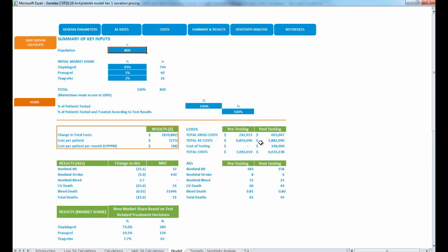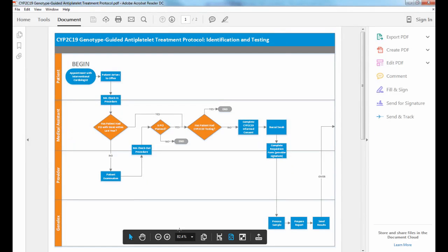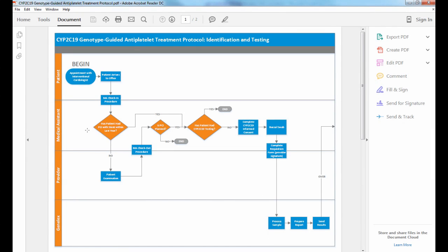If you get questions regarding the logistics of how to implement a CYP2C19 protocol, we have a detailed flowchart that can be customized for each institution. This flowchart outlines each step that needs to be taken and who's responsible for what action — it's pretty comprehensive, and duties can be shifted around as needed.